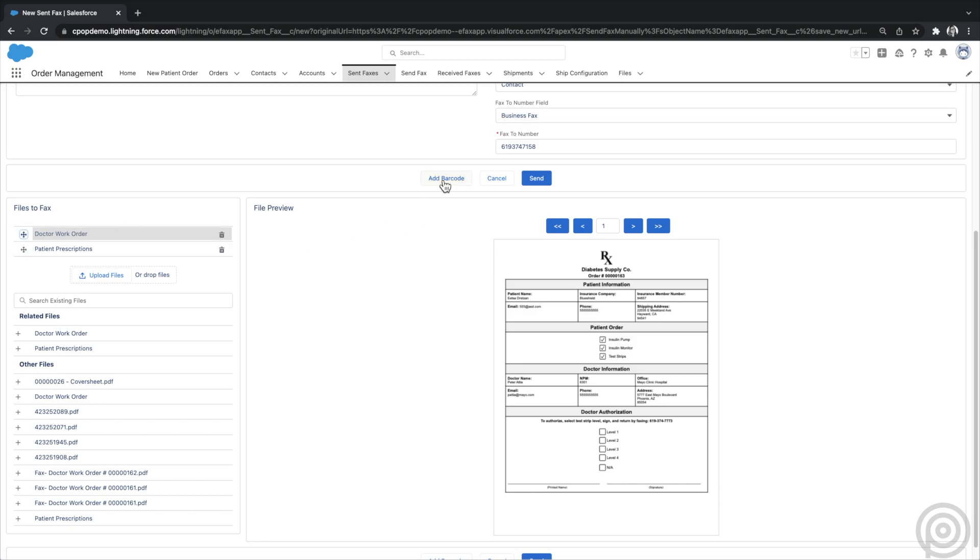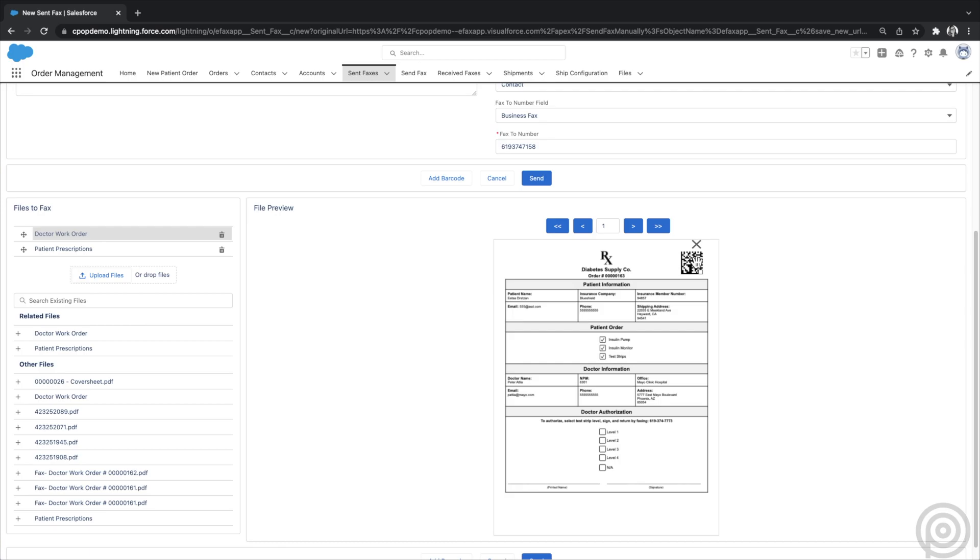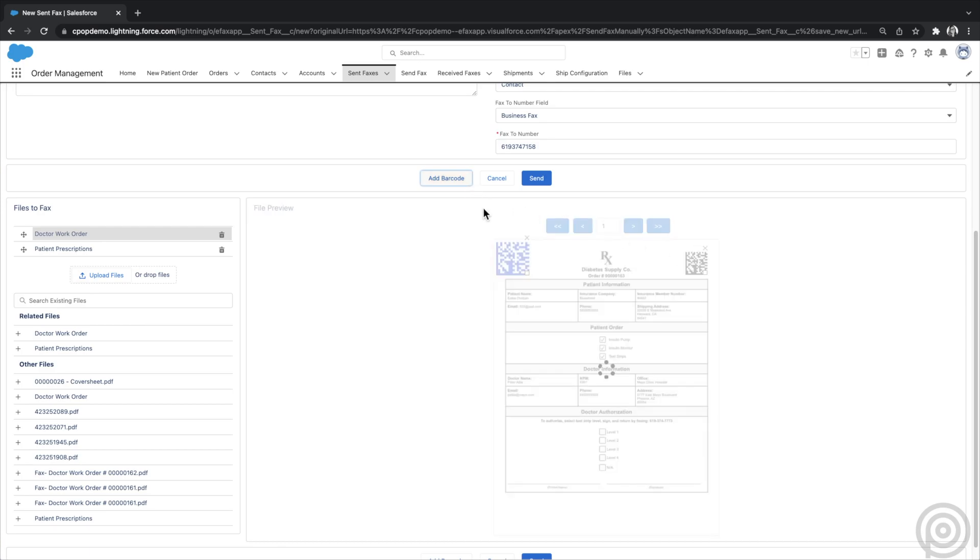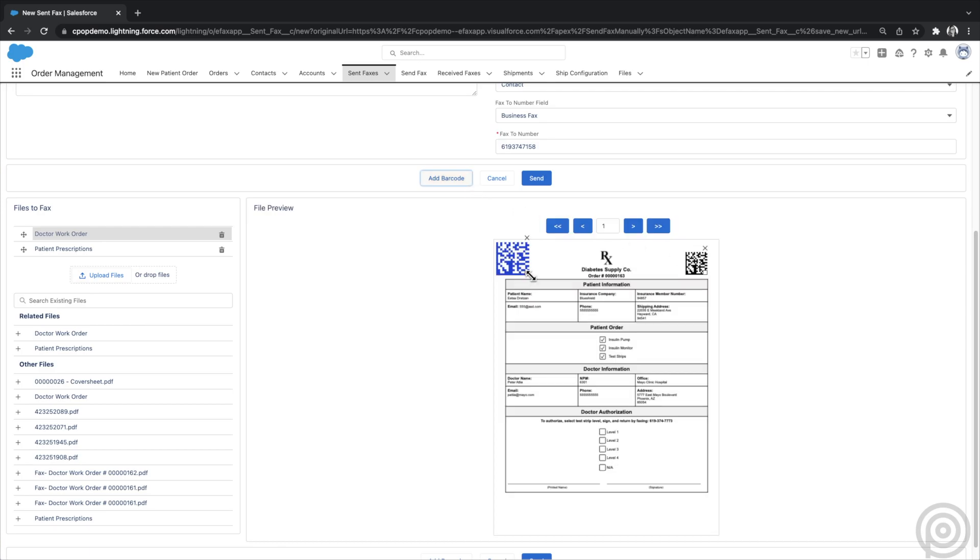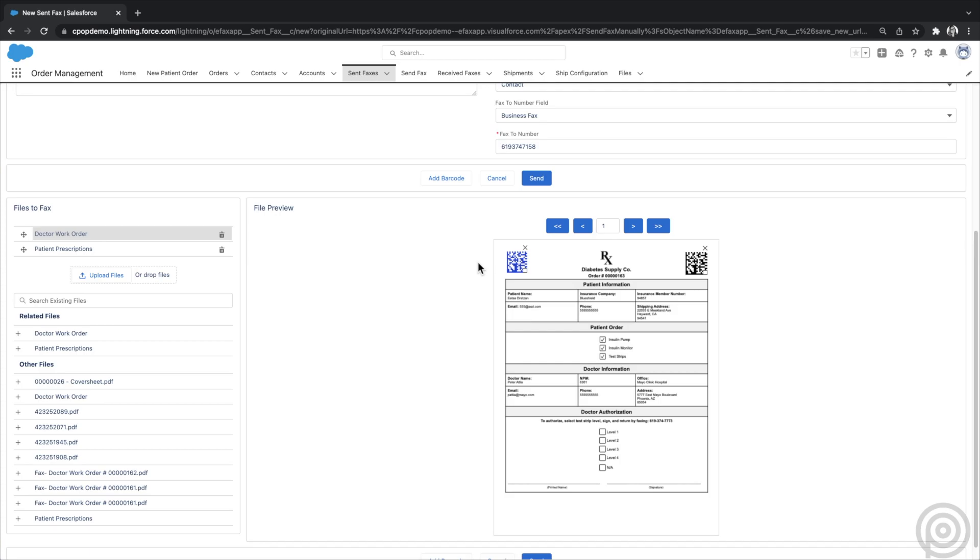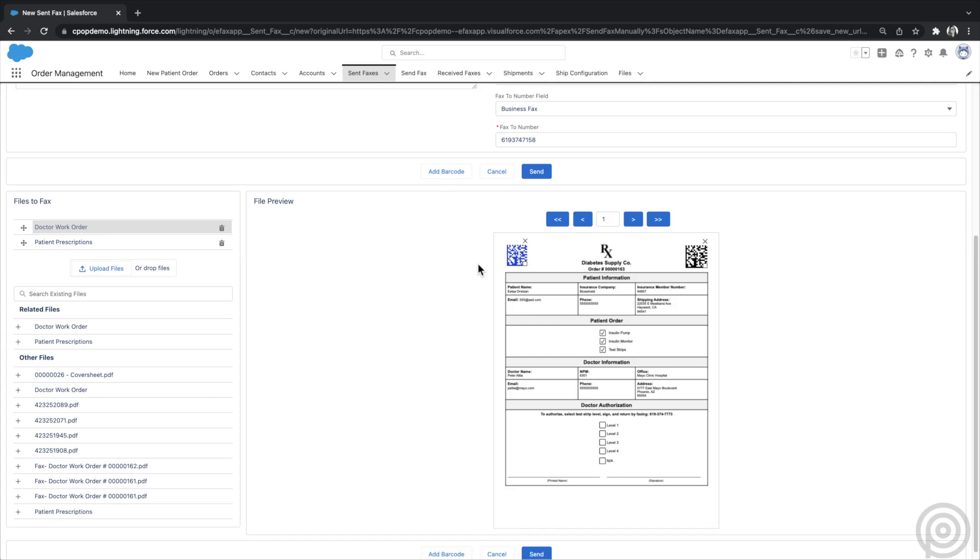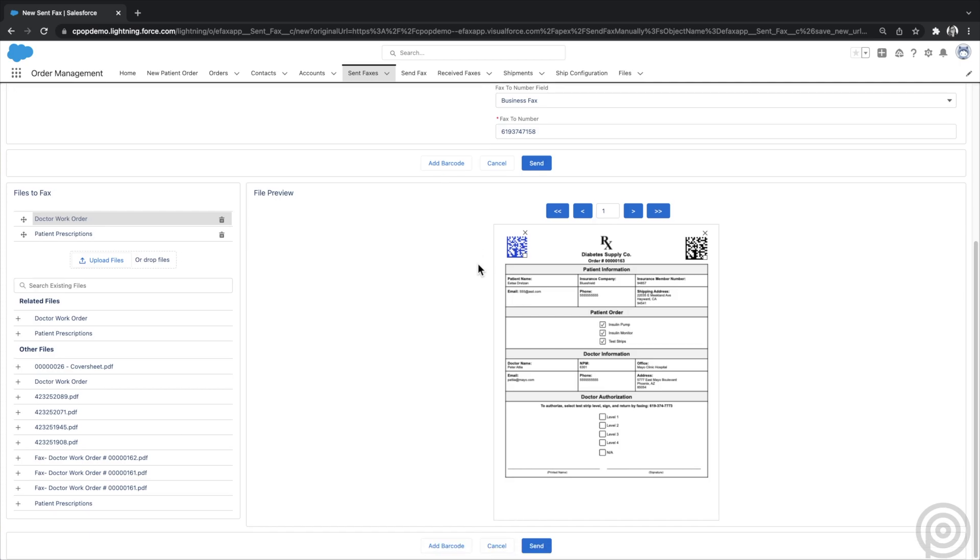If you want to use our barcoding feature, click Add Barcode and position it on the preview. If you add a barcode to a sent fax and that same fax is faxed back to you, the received fax will automatically relate to the same record, streamlining your processes. This is helpful when sending a fax like an order form that needs to be filled out and returned. Having two barcodes will increase your success.